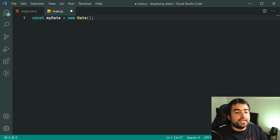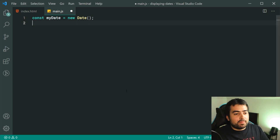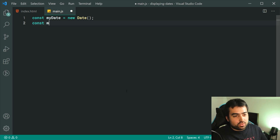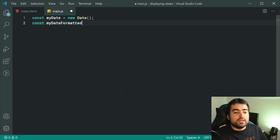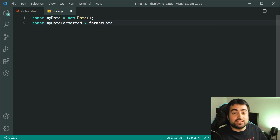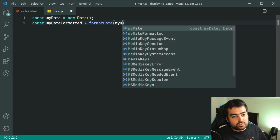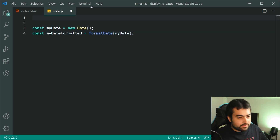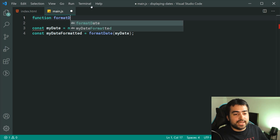In this example I'm going to leave it as is. We can now make a second constant — let's call this one myDateFormatted. This one is going to contain the formatted date for display. Here we can call a function called formatDate and pass through myDate. But we need to actually create this function, so let's go up here and say function formatDate, just like this.